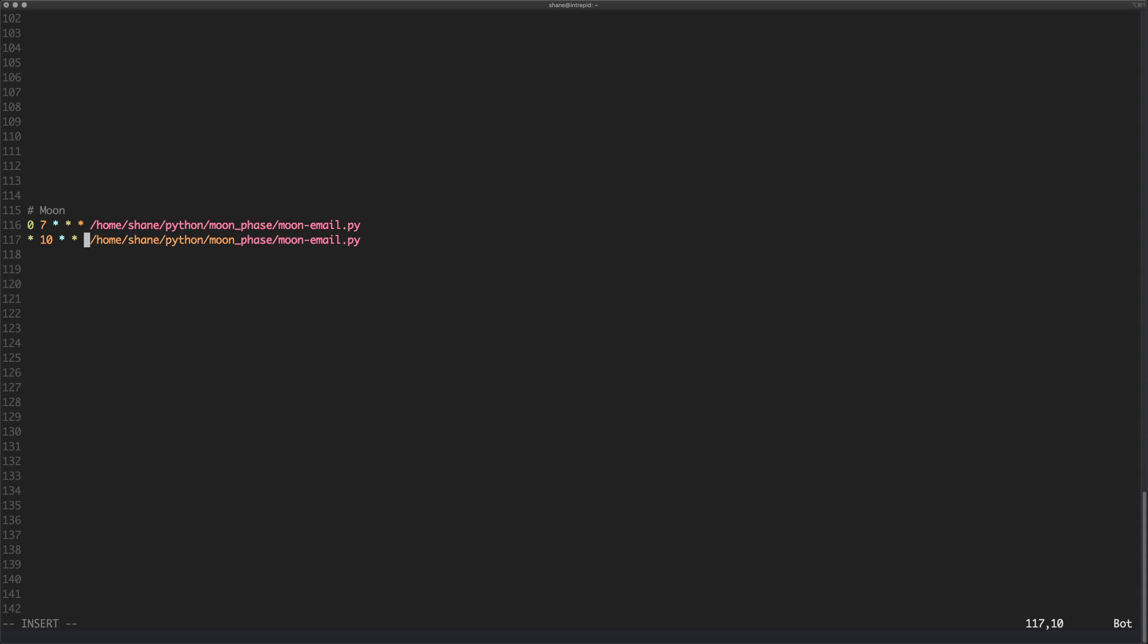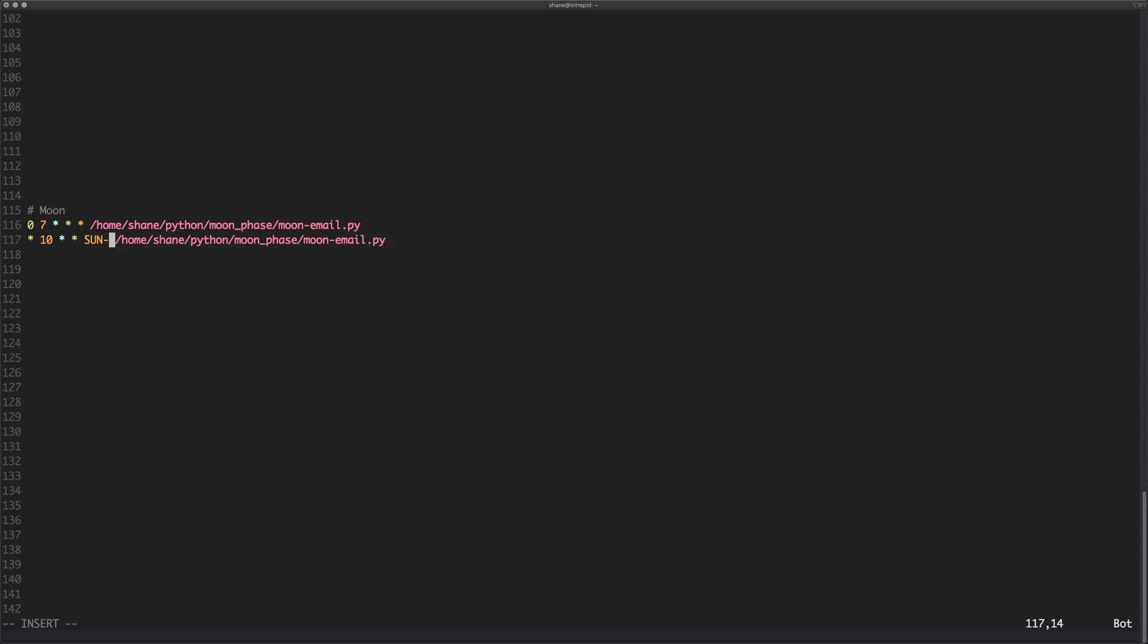You can also specify what day you want it to run, so you can say Sunday like that and that will run on a Sunday. So that about covers everything you need to know for a cron job.